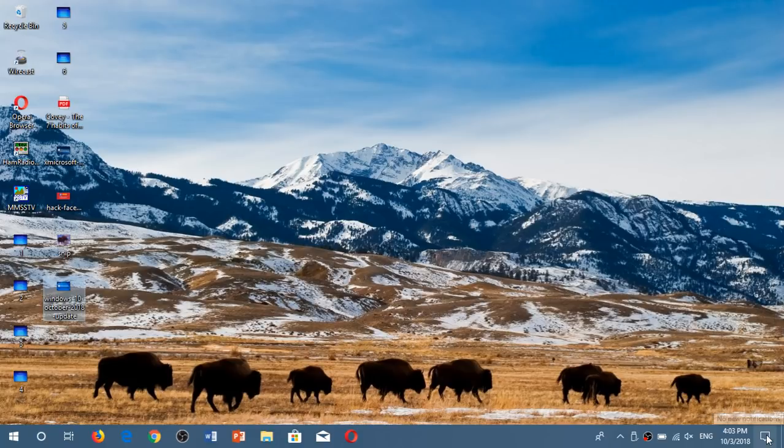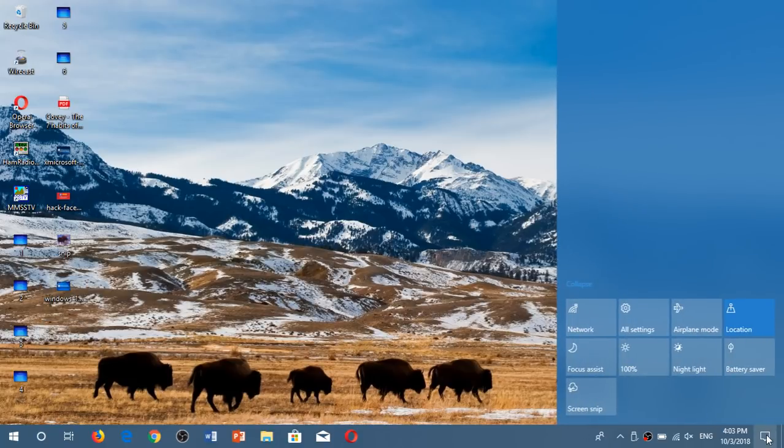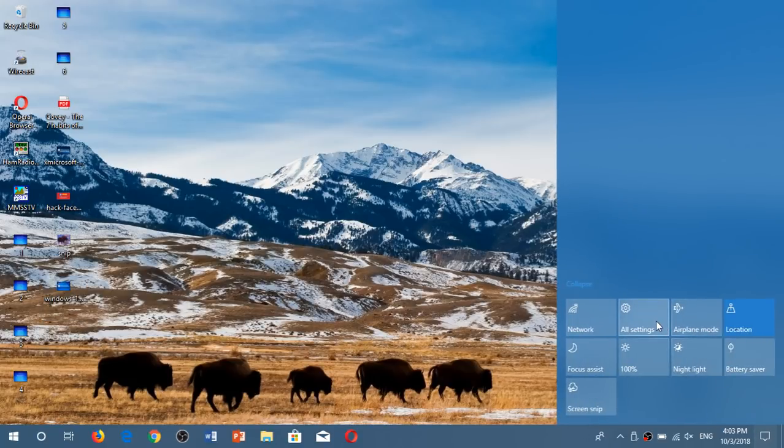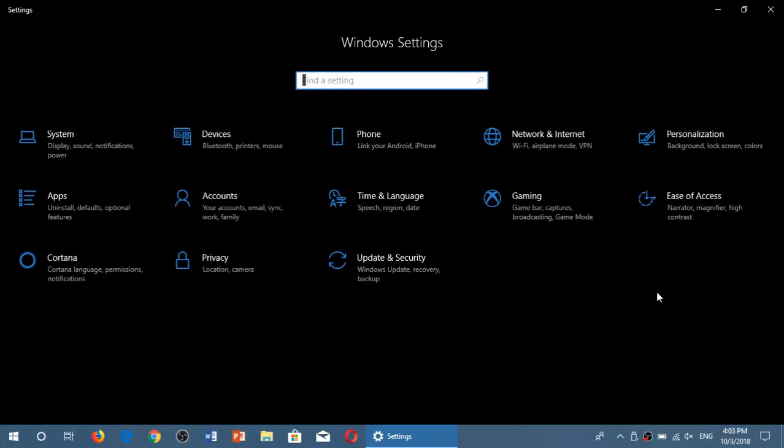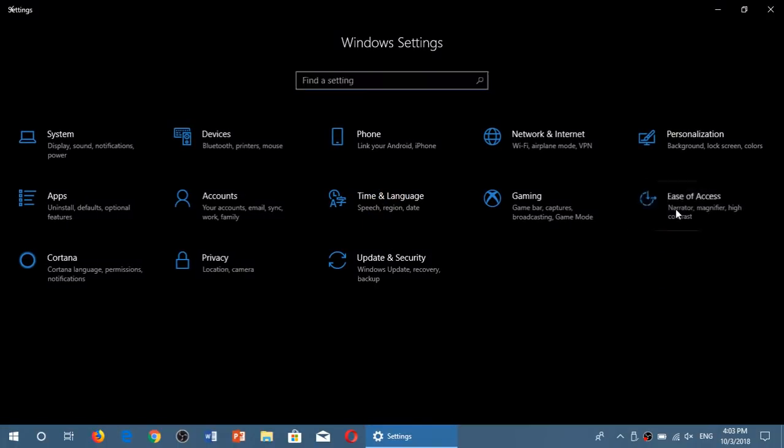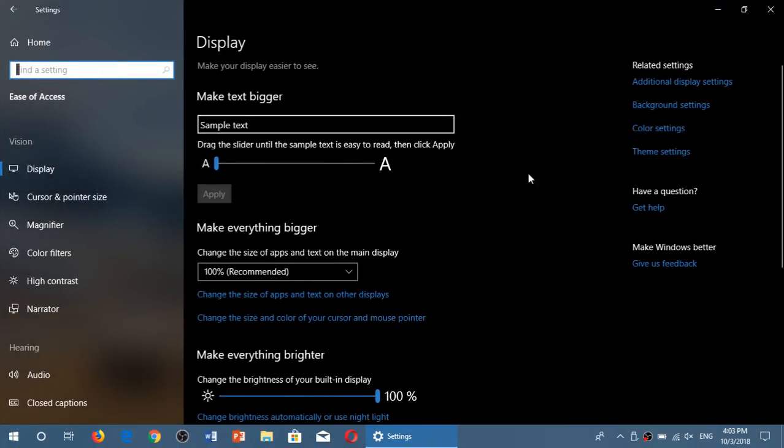All you have to do, simply go to the settings, go into ease of access. Here you will see the slider at the top. Make text bigger.